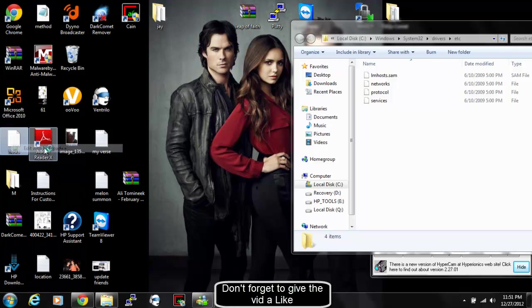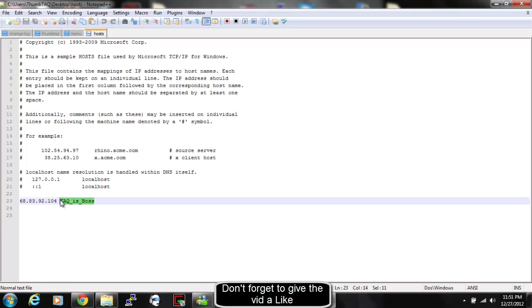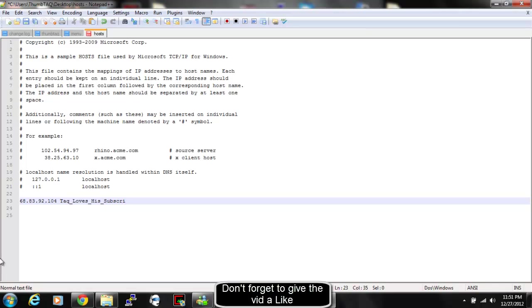Right click. Edit with Notepad. Tack. Loves. His. Subscribers. That may be a little too long.